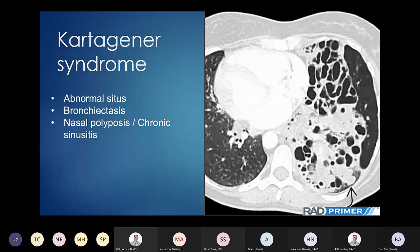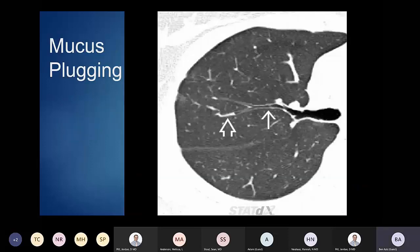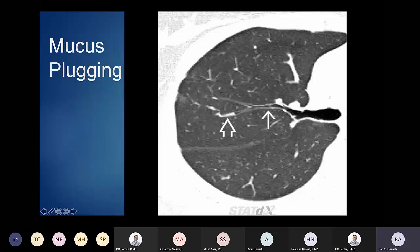Here's a good example of mucus plugging. This is a really good image of a main bronchus going through its divisions and tapering down. There's a little bit of mucus impaction in this secondary bronchus, and then when we get down to this tertiary bronchus, there's a very obvious mucus plug right here.